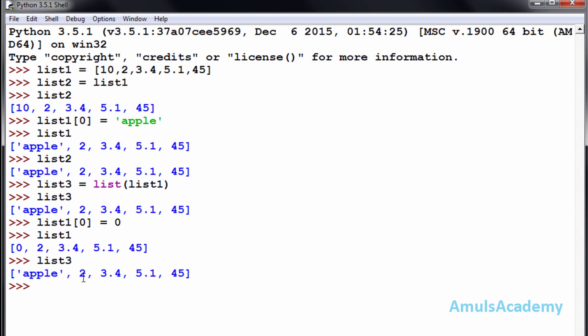Because this list is the copy of list1 before replacing the value, it contains the string apple in the first place. So this is about copying the list.